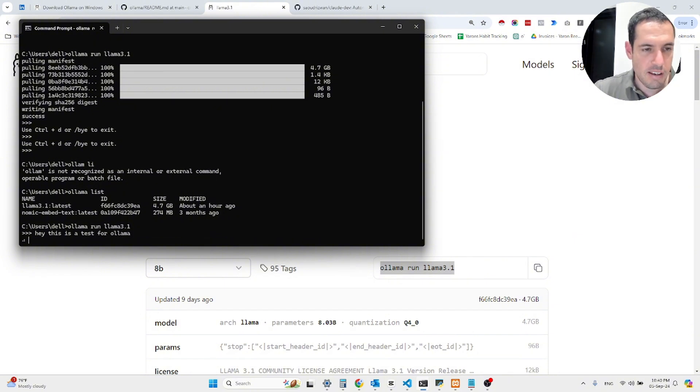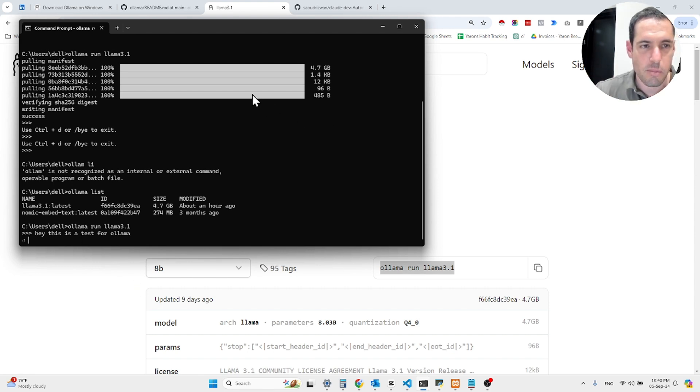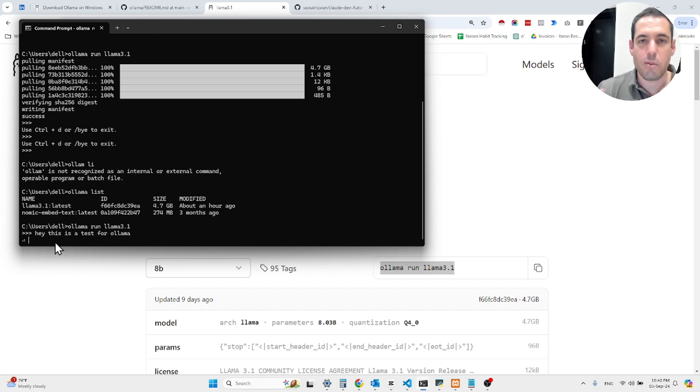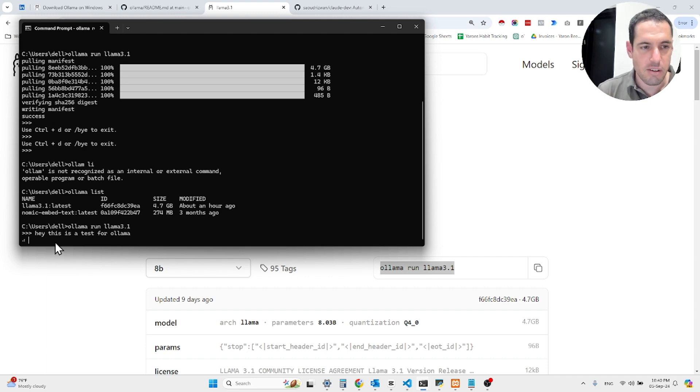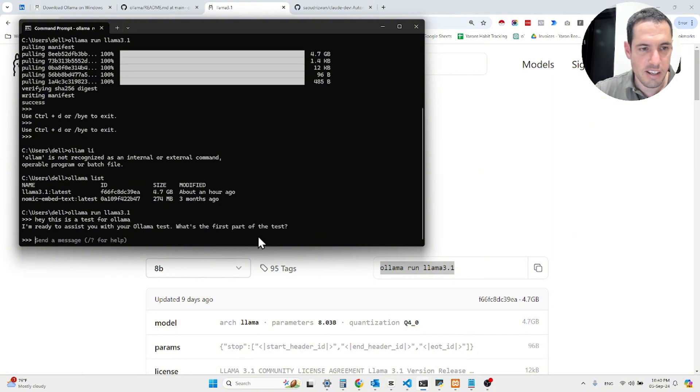And it will respond because the model has been downloaded. As you can see over here, it was downloaded. It's approximately 4 gigabytes, 4.7 gigabytes. And it is going to respond in a moment. This obviously depends on how powerful your computer is. As you can see, here is the response.